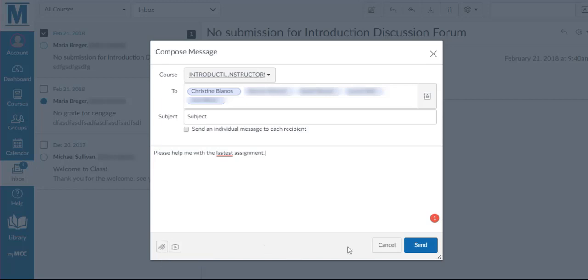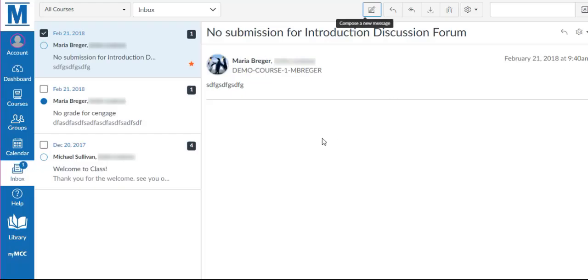When you are finished, click the Send button, and it will send it to those recipients.